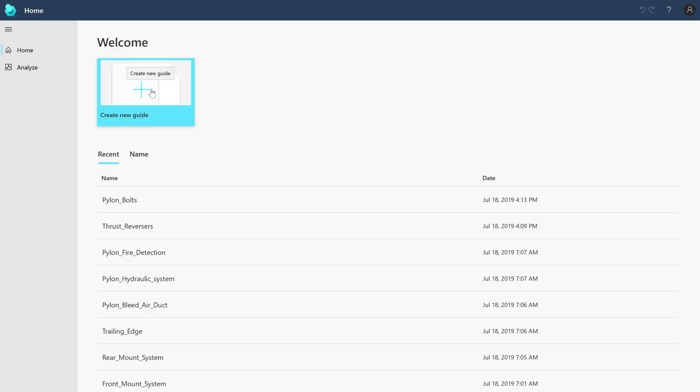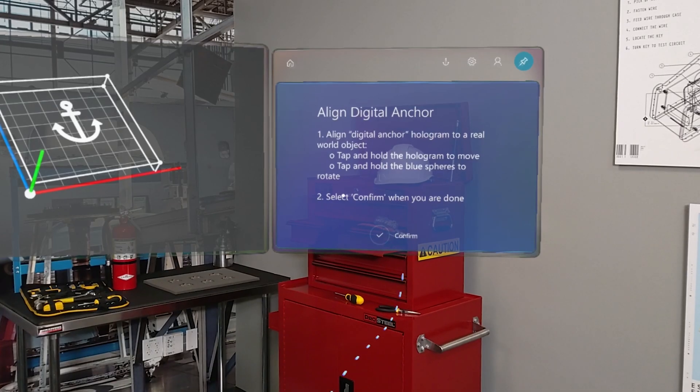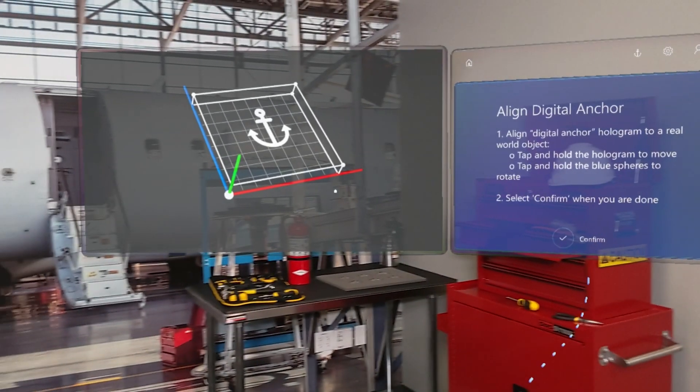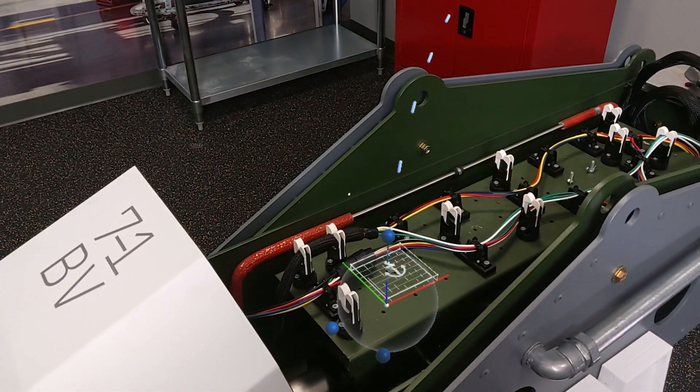Guides provides an anchor wizard that makes it simple to set up either type of anchor. If you don't provide an anchor, this default digital anchor will be provided on HoloLens.